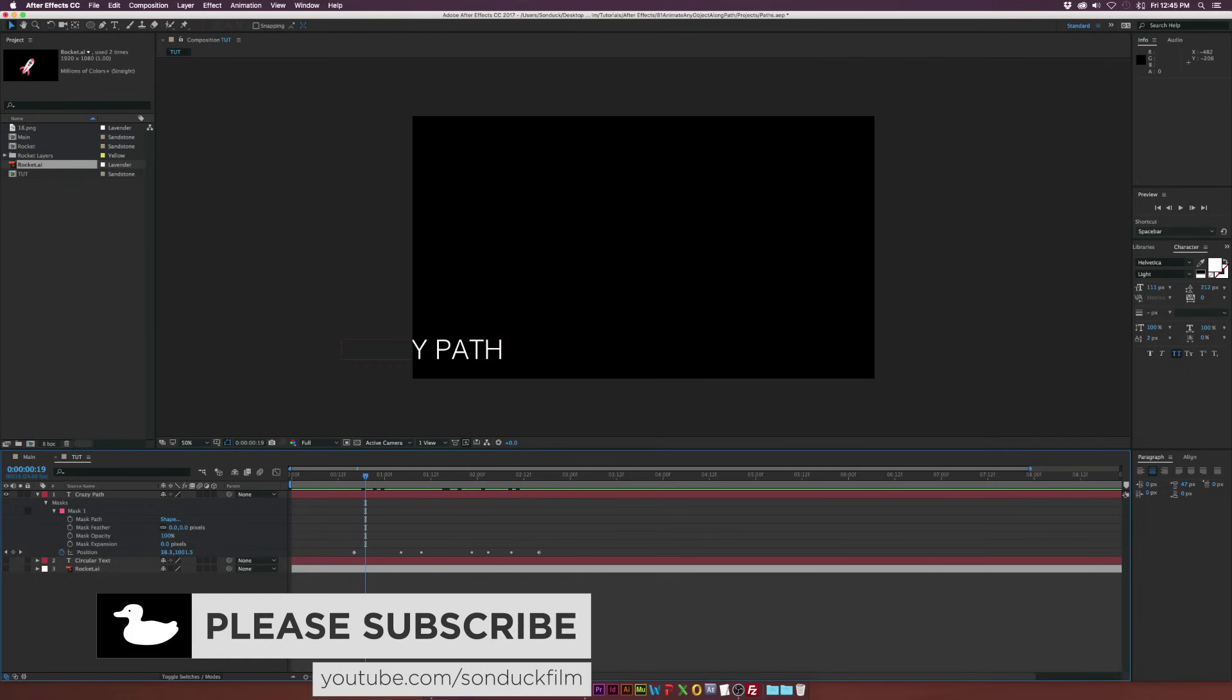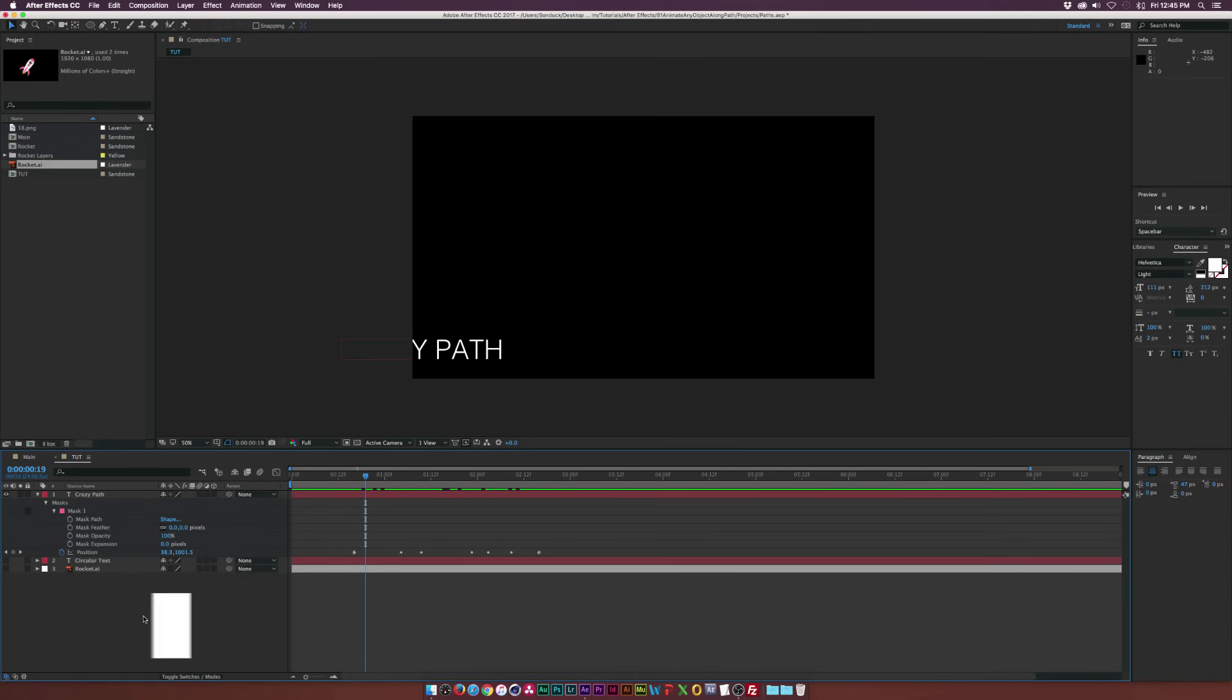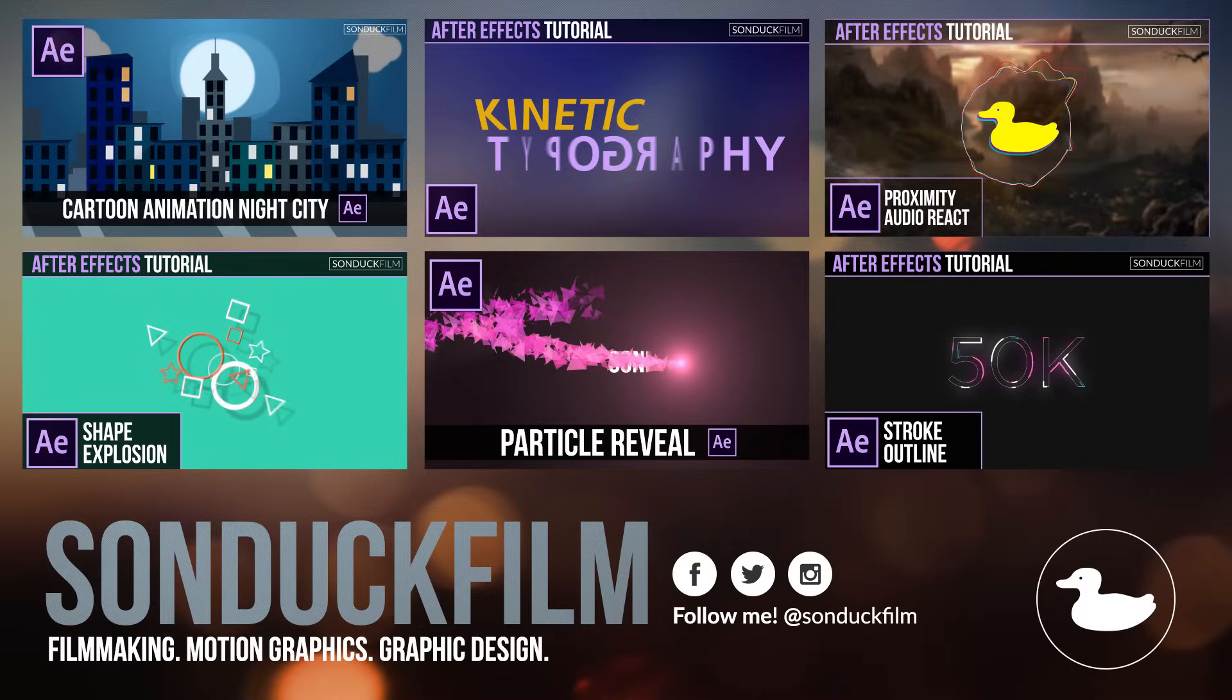But with these techniques, you should be able to animate any object along your own custom path quite easily. So hope you guys enjoyed this video.